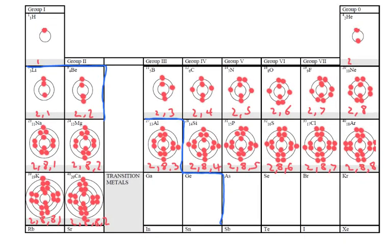Hi guys, today I'm going to go through the periodic table and how the shell diagrams can help us explain some of the properties that we observe on the periodic table.